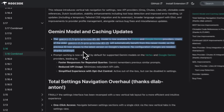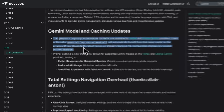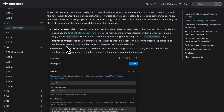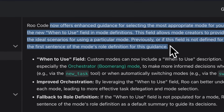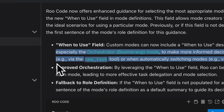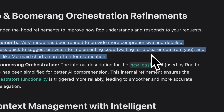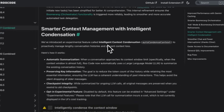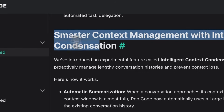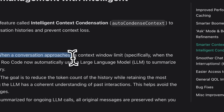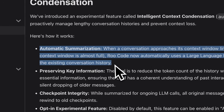Gemini also saw some caching updates, now enabled by default, which means quicker responses and reduced API costs, especially helpful for repeated queries. Jumping into version 3.17, we got some big enhancements for smarter orchestration with the Boomerang feature. There's a new 'When to Use' field, helping RueCode choose the right mode for specific tasks more effectively. They've also refined the Ask mode, so it now provides clearer, more detailed explanations and utilizes diagrams like Mermaid charts more frequently. An experimental feature called Intelligent Context Condensation was added, which automatically summarizes long conversations to retain important context, avoiding token overload. It's off by default, but you can easily enable it in settings.